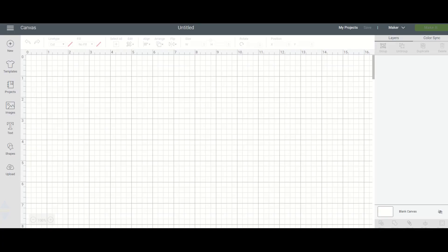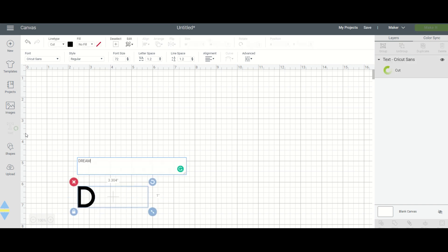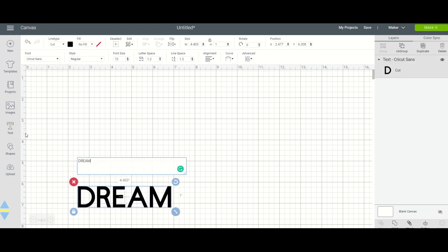Alright everybody, here we are at Cricut Design Space on your computer, tablet, or iPhone. I want you to open a new project on the canvas page. We are simply going to write some text on our one inch circle today. So this is what I chose.